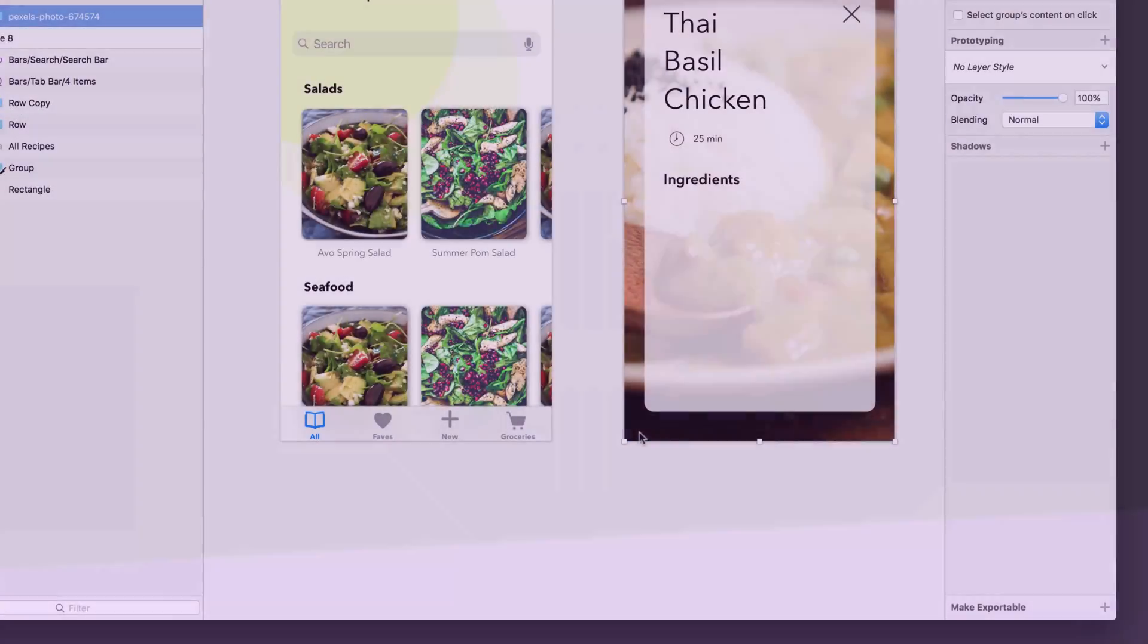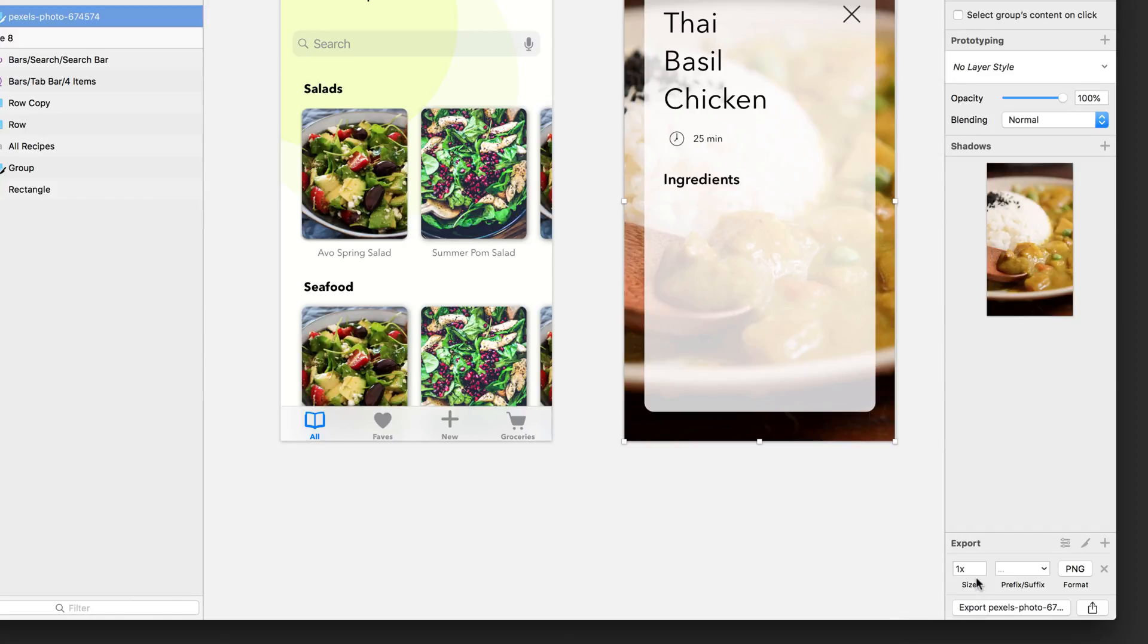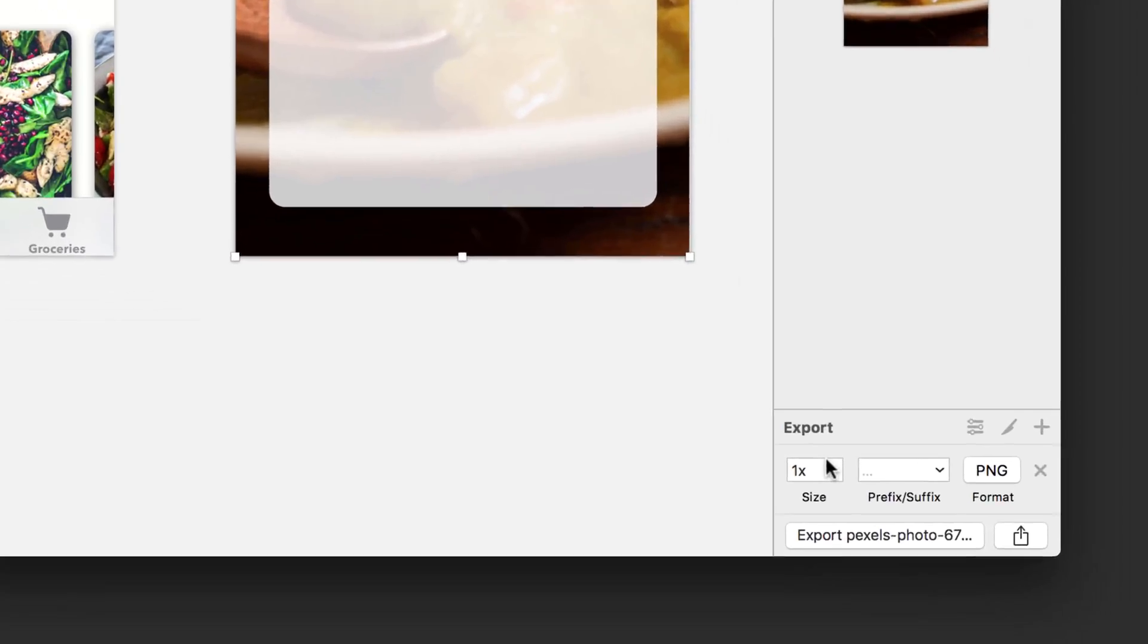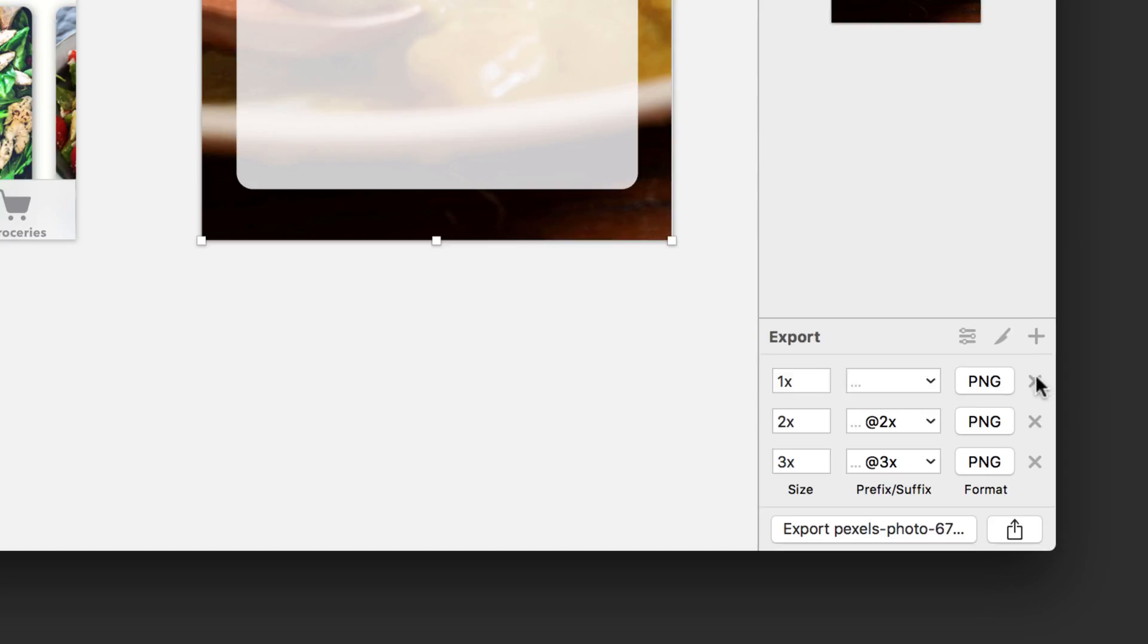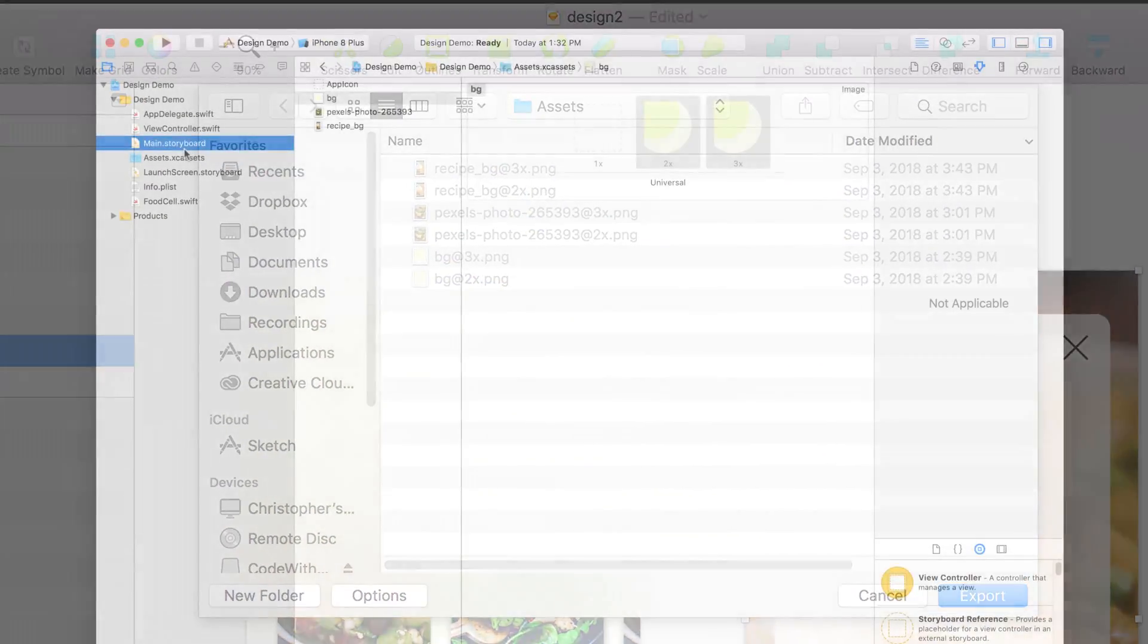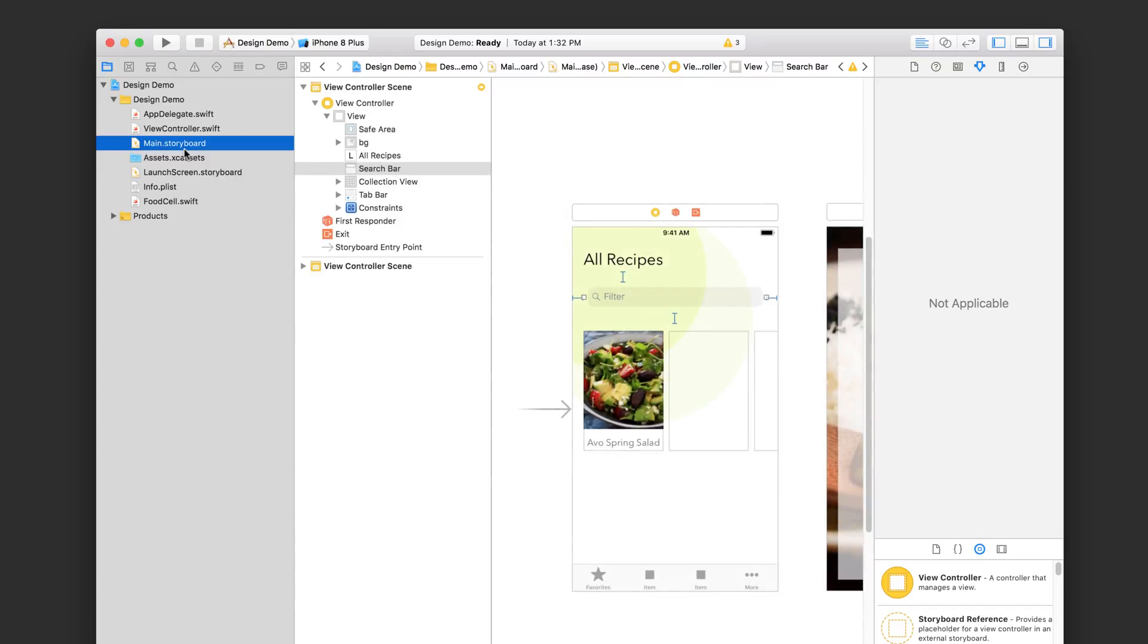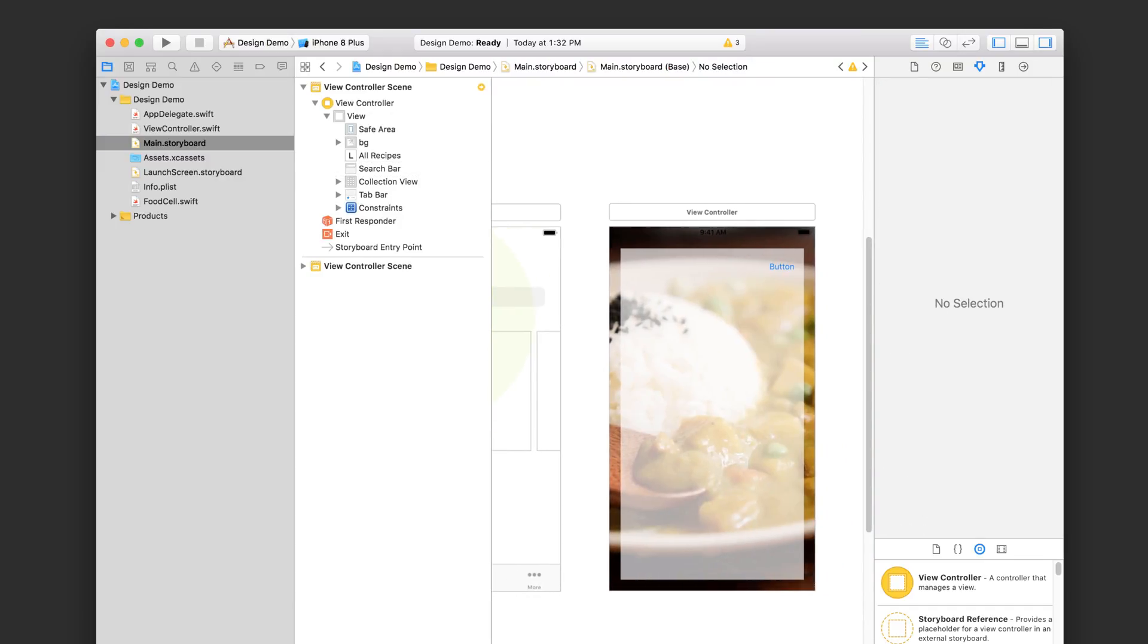Once your design is done, you'll need to separate it out into pieces and export them as JPEGs and PNG images. You'll put these images into your Xcode project where you'll apply them to the elements in your storyboard, and when you're done, your app will have a custom look and feel. All right, so that's the app design process.